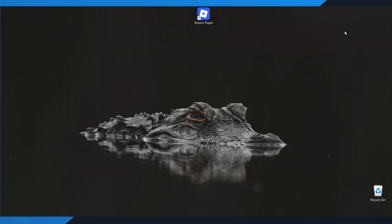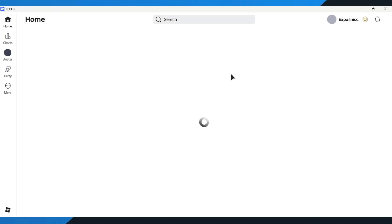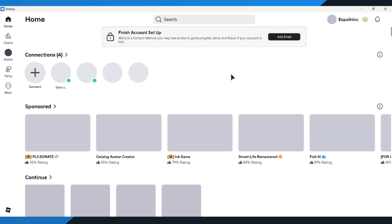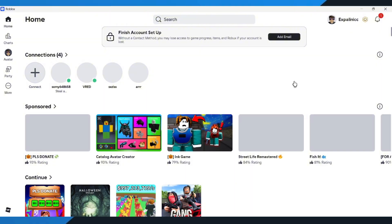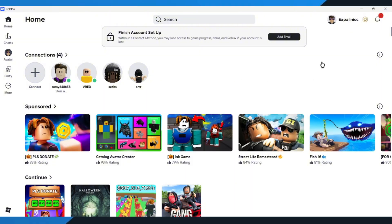After doing all that, go ahead and launch Roblox again to check if Error Code 2 is gone. And that's it. These quick steps usually fix the problem and get Roblox running normally again.